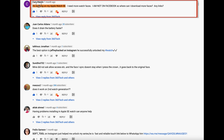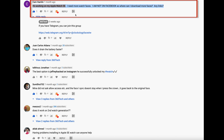Third question: I need more watch faces but I'm not on Facebook, so where can I download more? If you are on Telegram, you may want to join this group. Let me also share a few links — though note these watch faces are not created by me, but by creators from the Clockology Fans group.